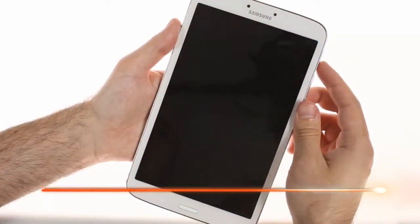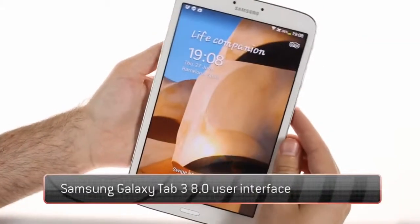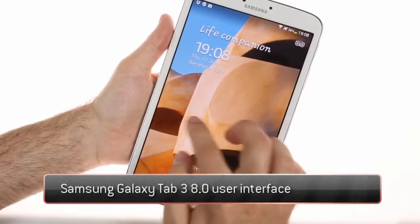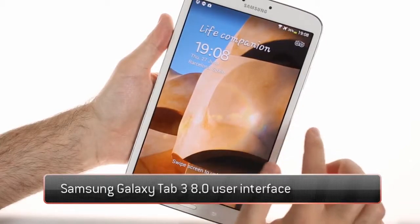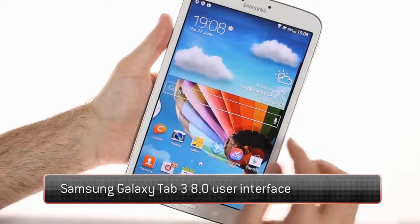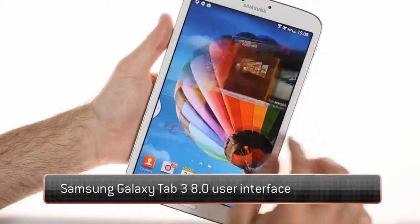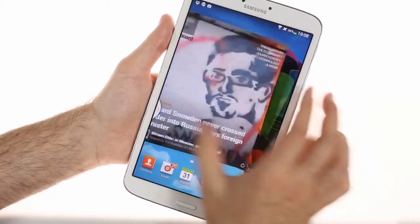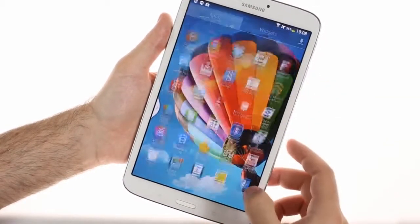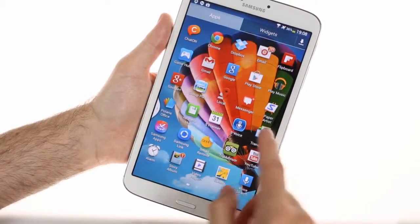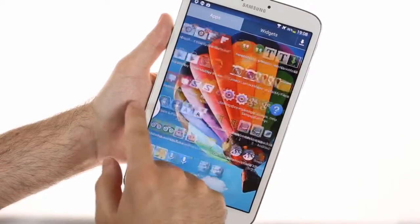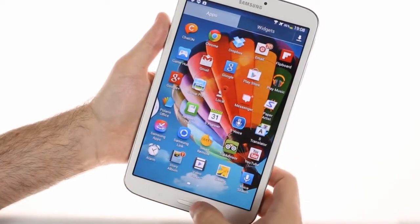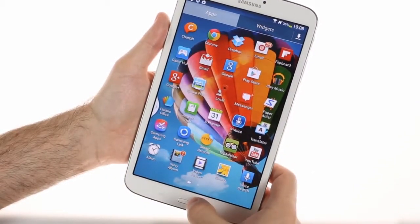The Samsung Galaxy Tab 3 8.0 runs Android 4.2.2 Jellybean with TouchWiz customizations similar to what the other tablets in the third generation have. This includes multi-window, group play, a new lock screen, and new UI theme.